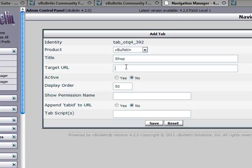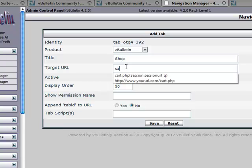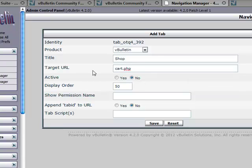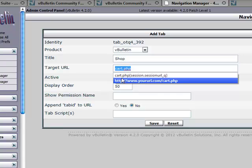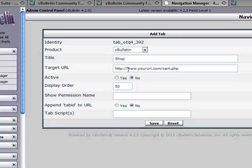Shop. Target URL: if this is a modification, some sort of vBulletin related file that's in the same root directory as your forum, then what you would do is simply enter in cart.php if that is the URL. If it's a different software, anything of that nature, you want to enter in the full URL such as yoururl.com/cart.php.